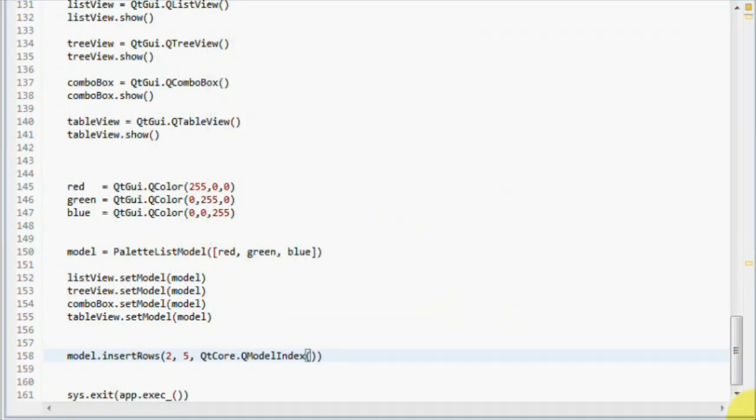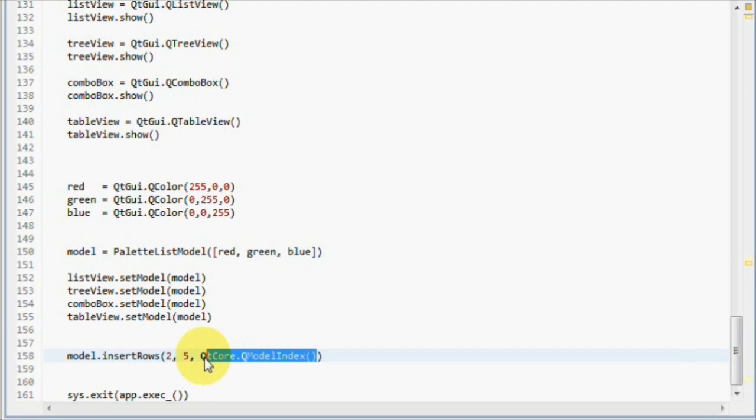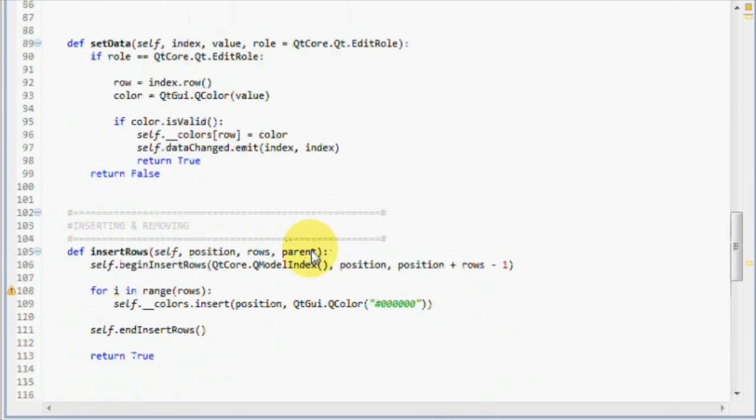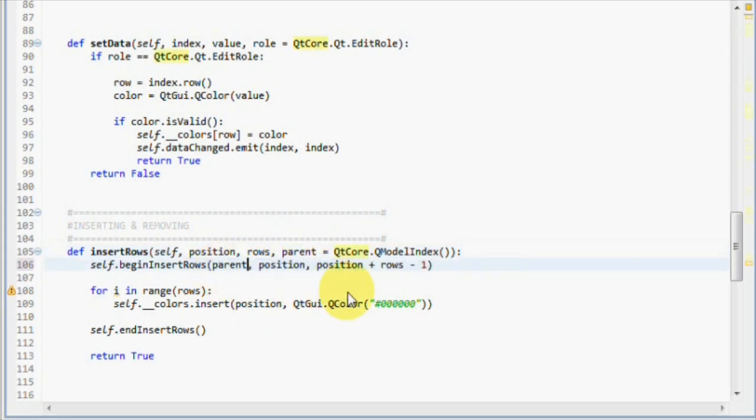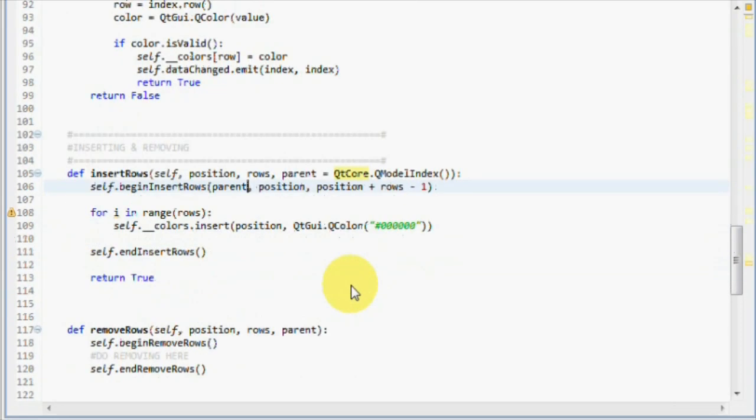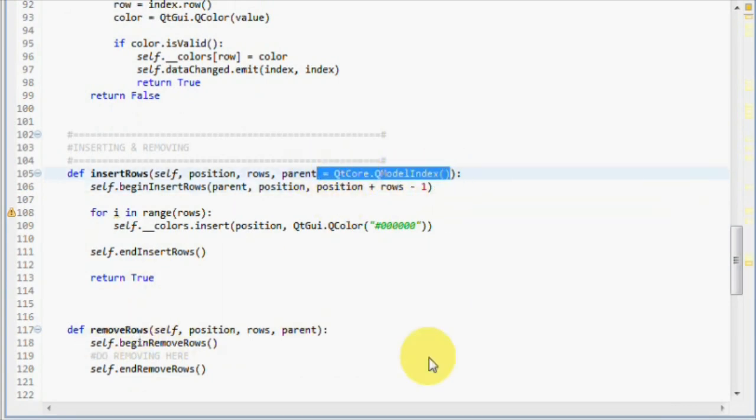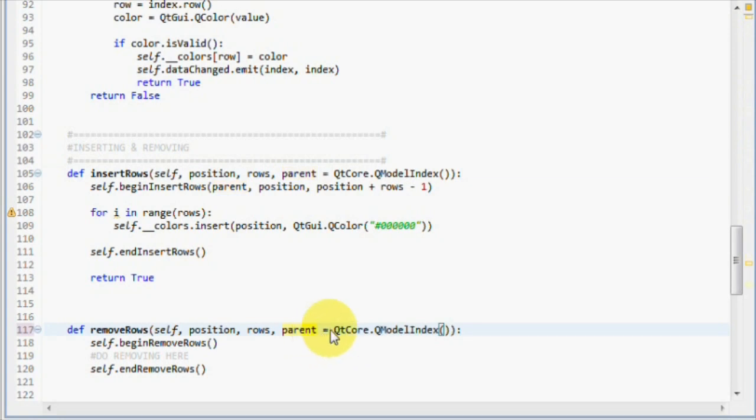Let's quickly finish the removeRows method. It's almost the same thing, only the operation is different. But before that, I'm going to default the parent parameter to an empty QModelIndex instance, so we don't have to supply it manually like we do here. So I remove that, and then set the parent parameter to an empty QModelIndex, so we can use it here as well. Now, let's make the removeRows method. I'm just going to default this one to an empty QModelIndex as well.